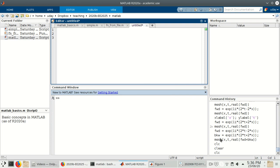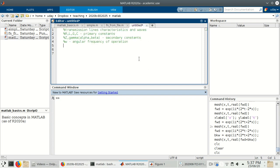Hello and welcome to a continuation of the MATLAB session on transmission lines. Today we look at how to define the primary characteristics of a transmission line and from it how we can derive the secondary characteristics. I've opened a new script file here in MATLAB, and I've written down in the comments: transmission line characteristics and waves — that's what we will look at in this tutorial.